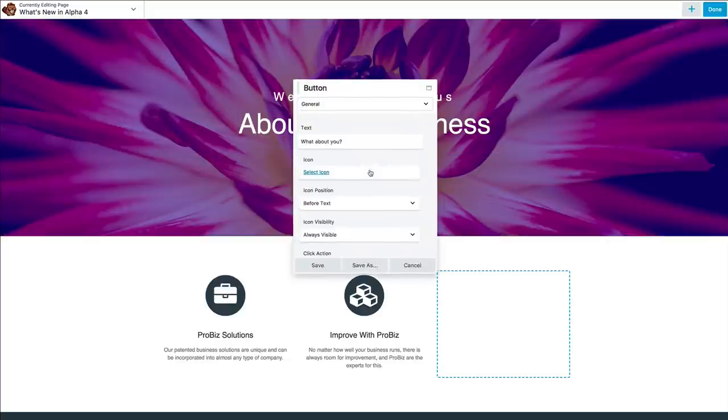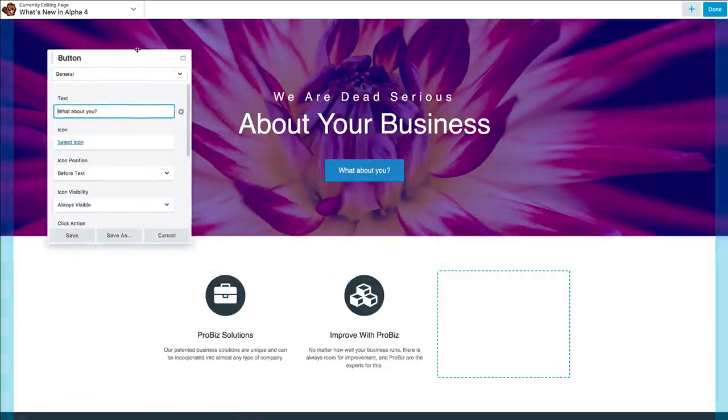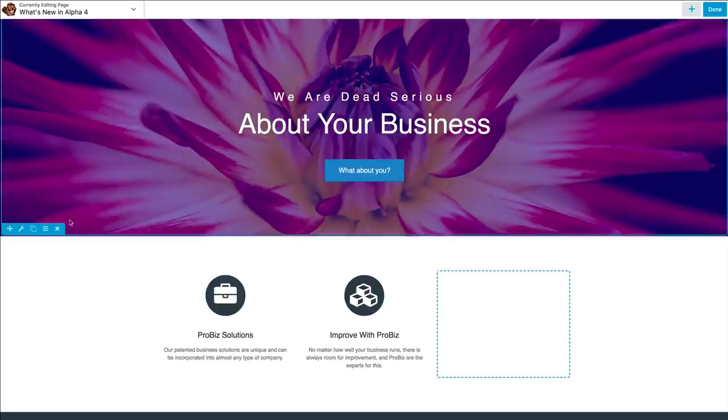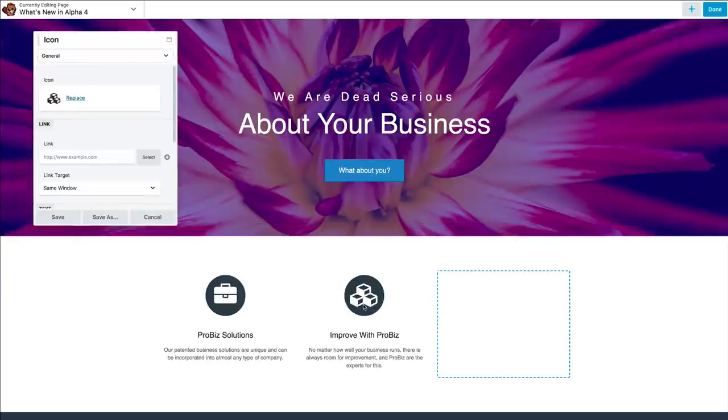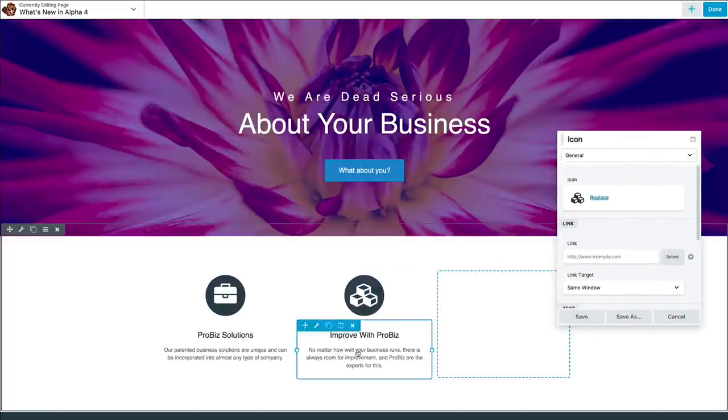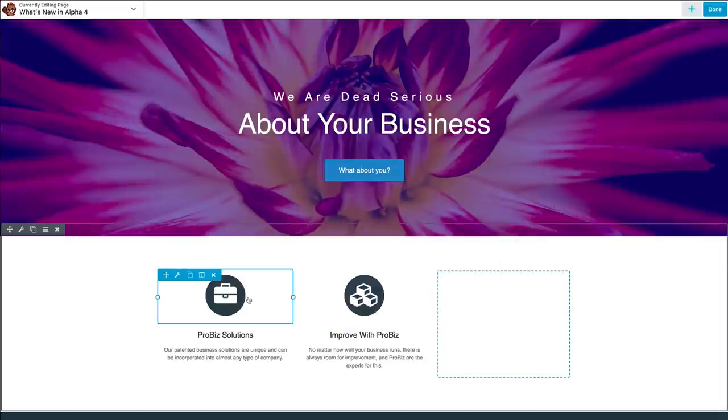Settings panels now open in a new slim form factor, so they're not obscuring as much of the content. When you move them across the screen, they will now remember where you left them, so the next time you open a settings panel, it'll open in the same place. I can move it over here. Same idea.